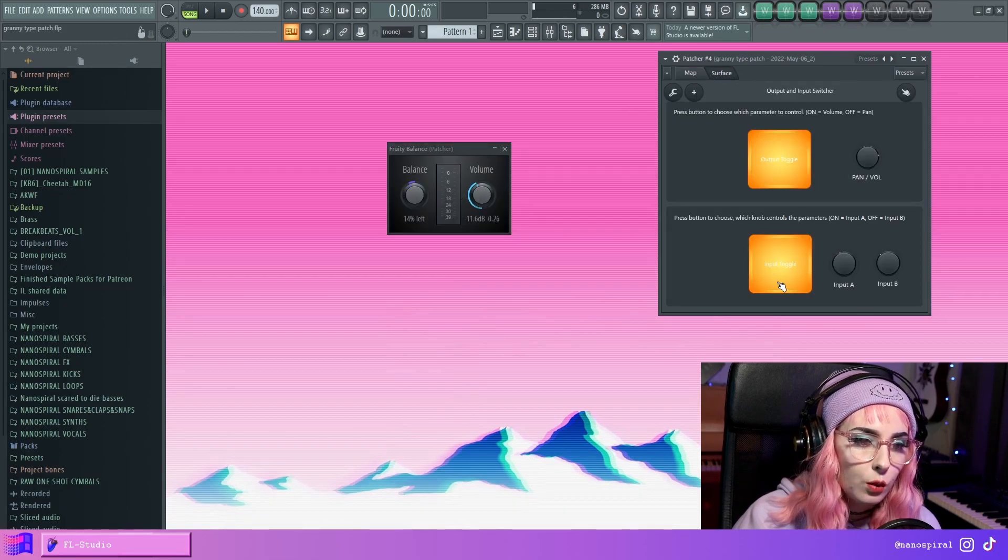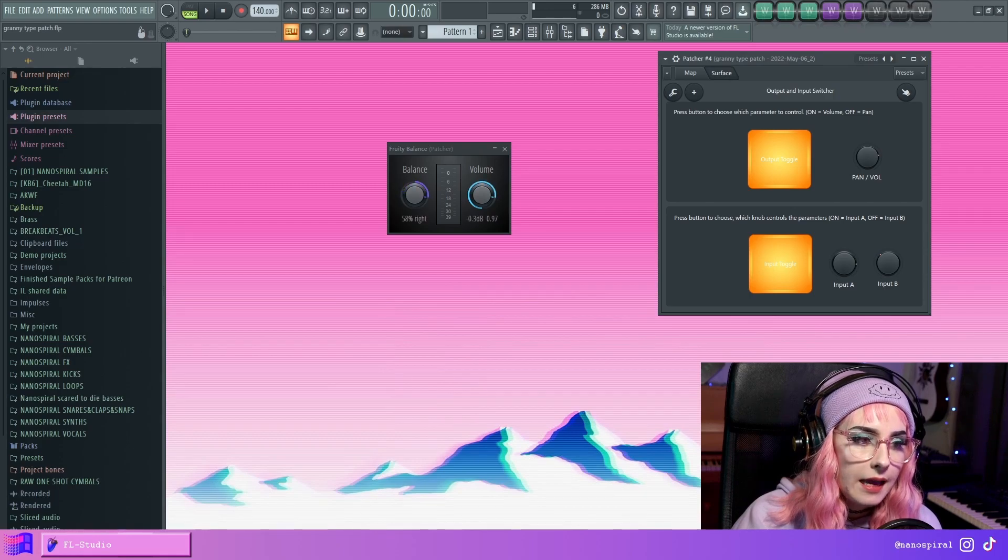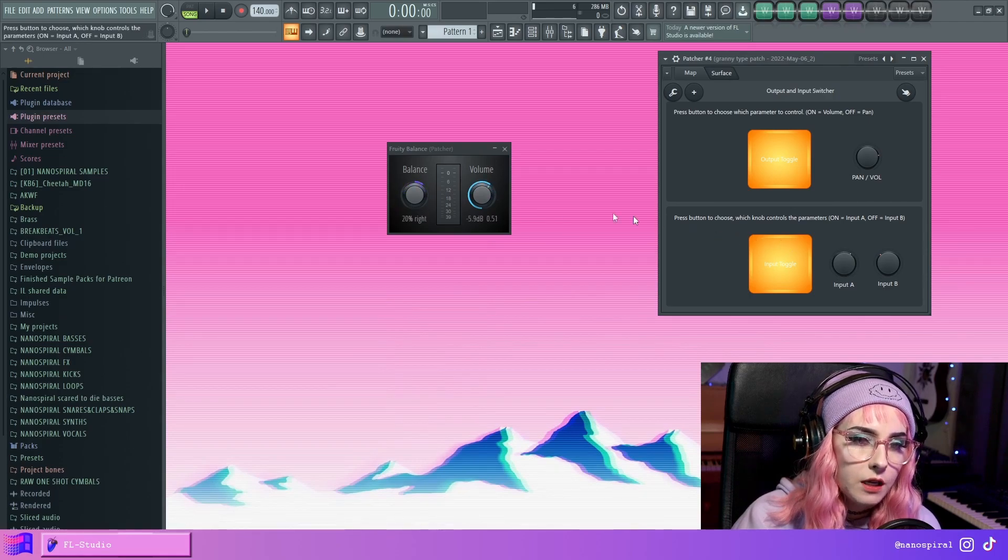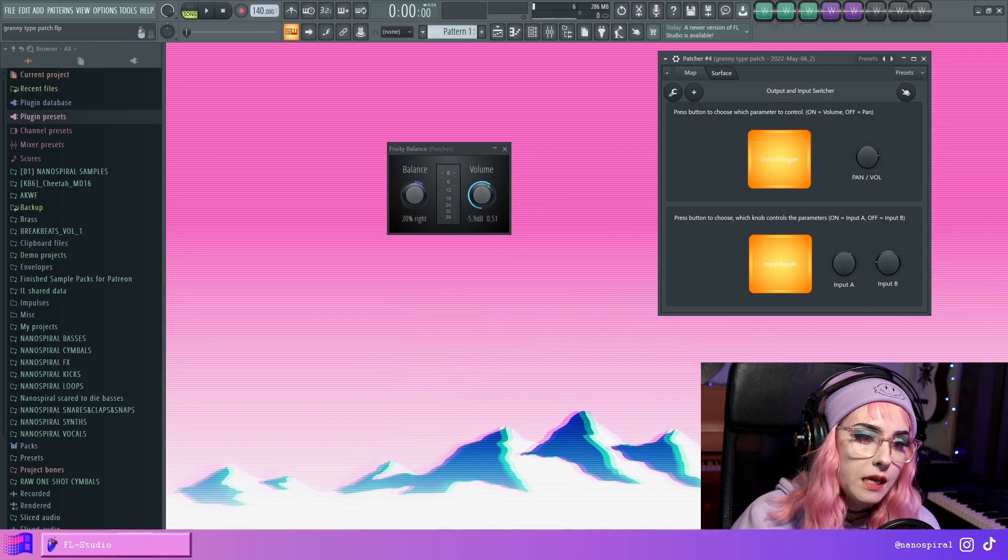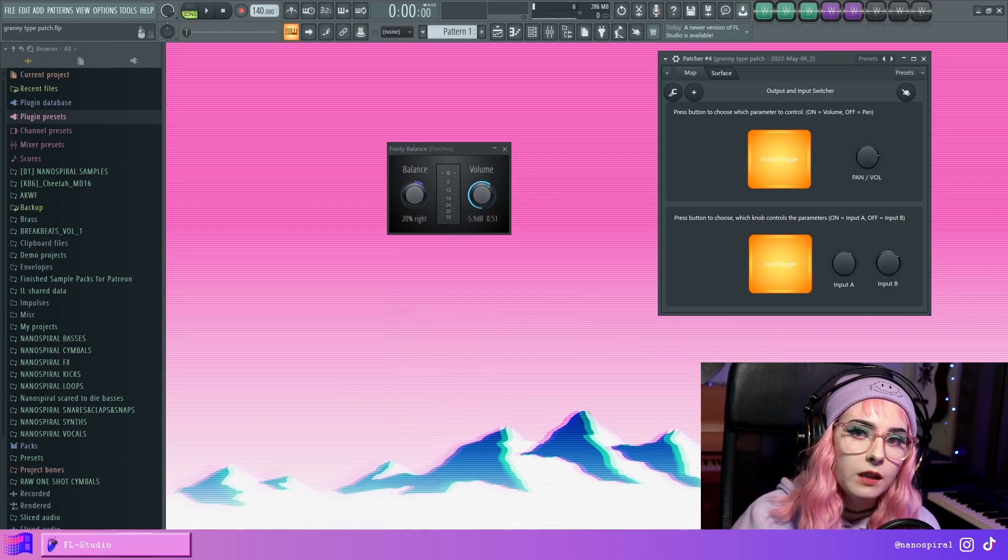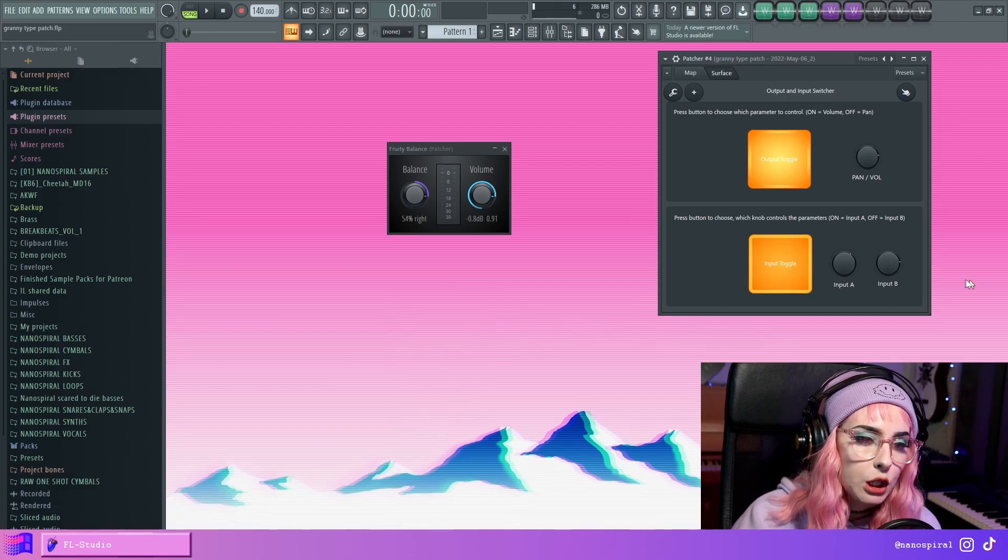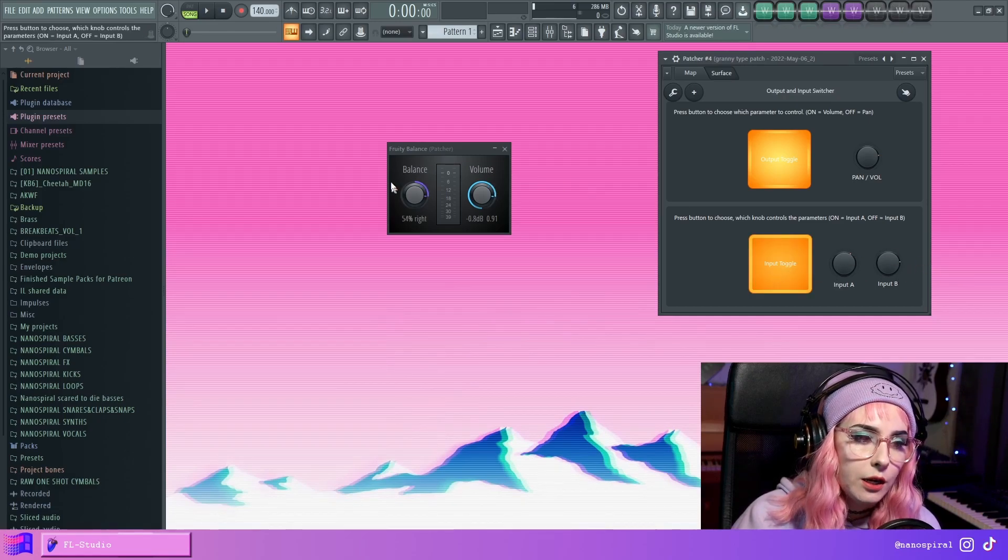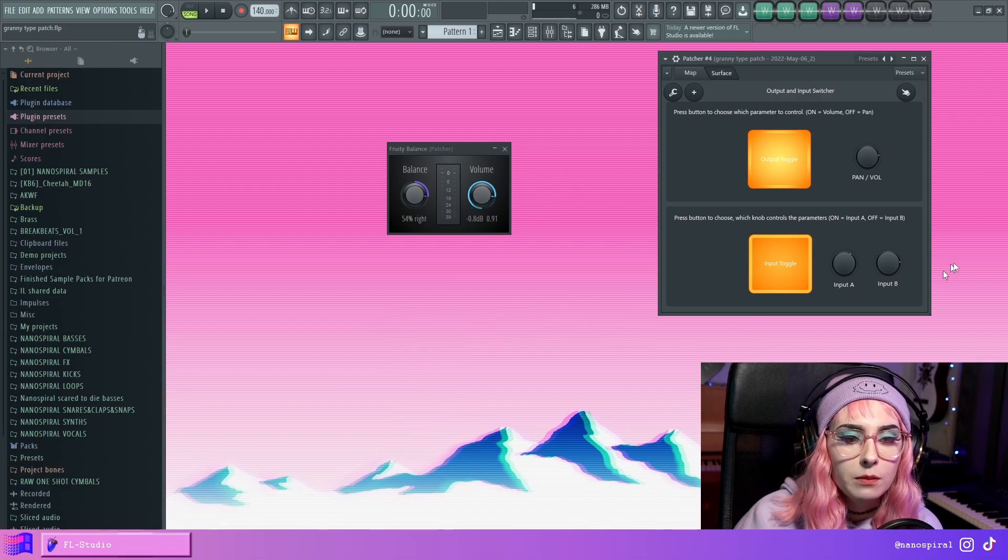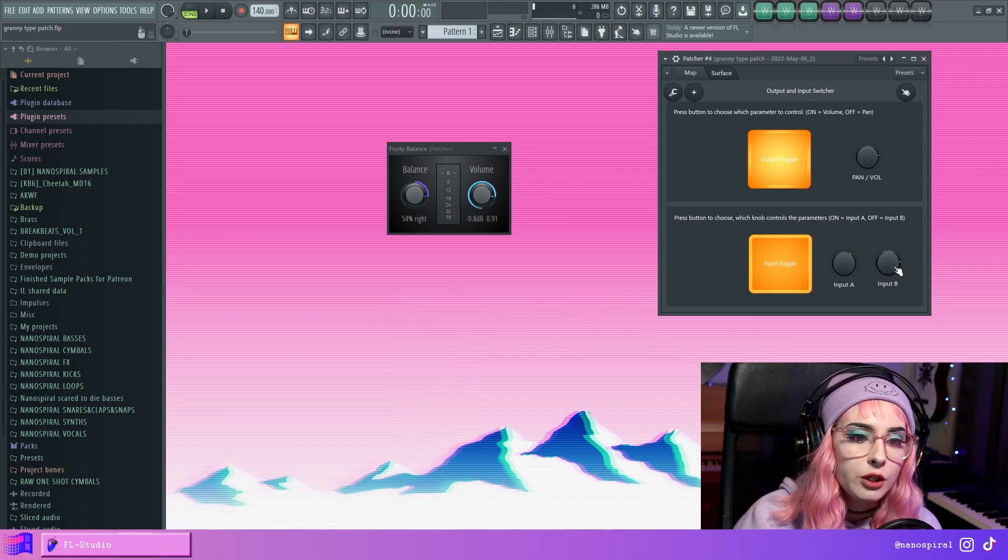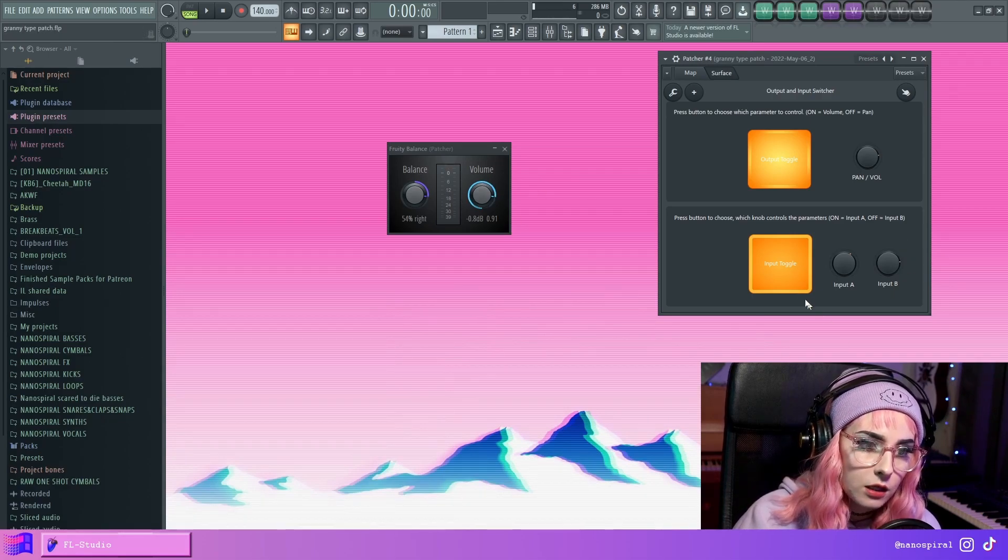So let me show you. So when I press it, when I move A, both of these move, but when I move B, they won't move. But then when I toggle it, it changes to B. And notice how it instantly jumps to whatever state B is at.